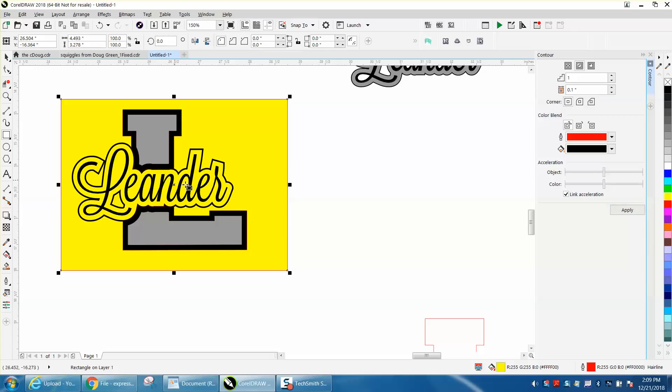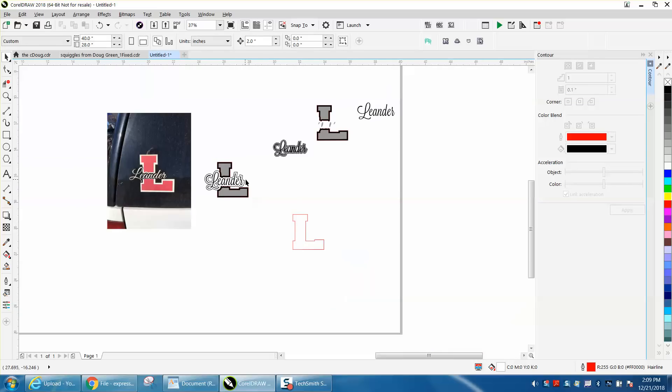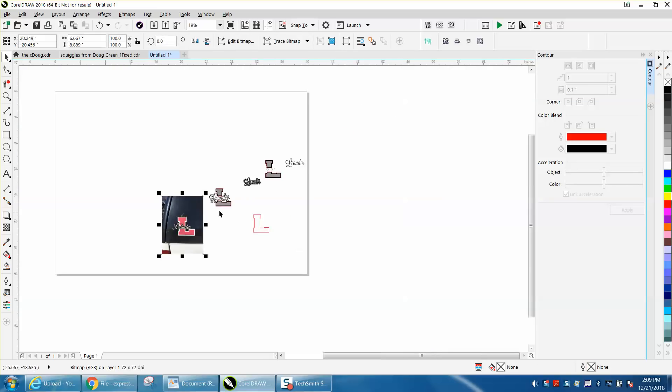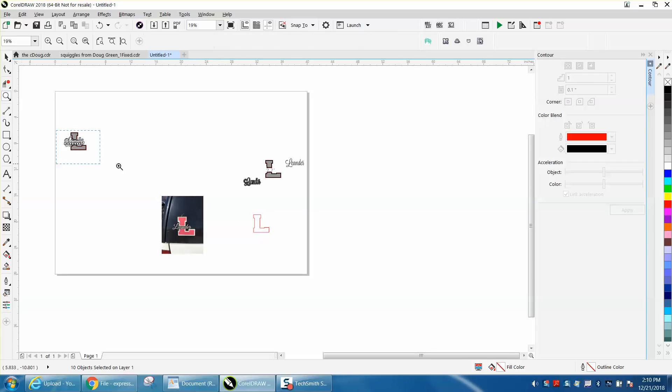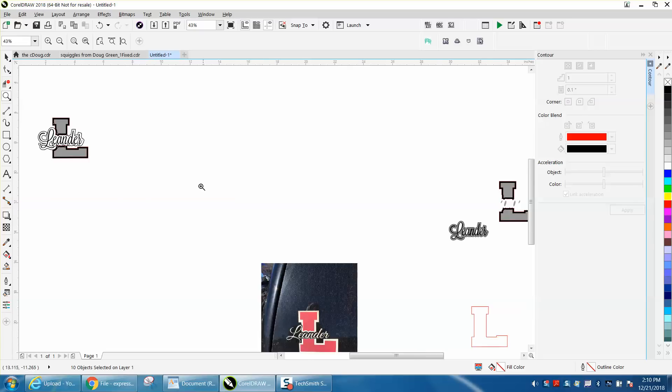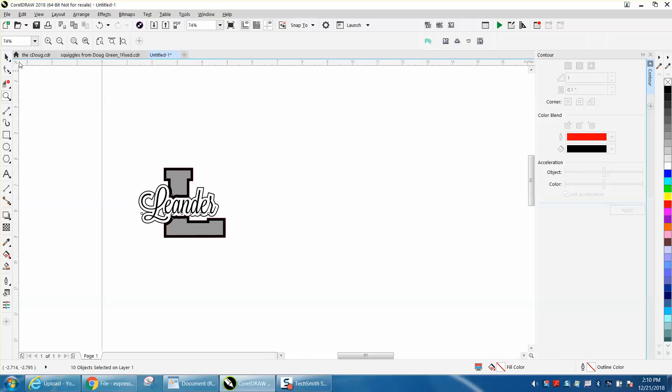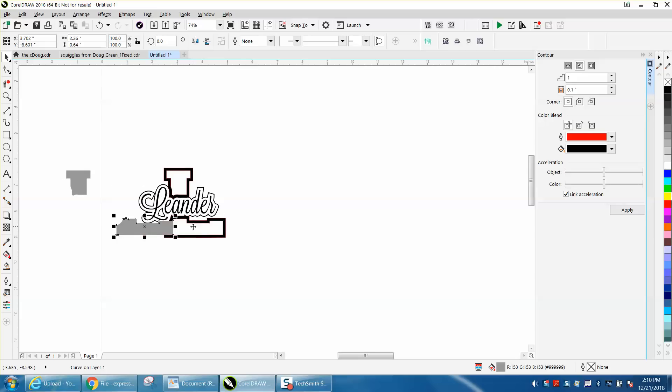Now this is one of those situations where I would put it on your page and actually engrave this twice. I would engrave all the black, and because the gray is separate, I would put this off my page.